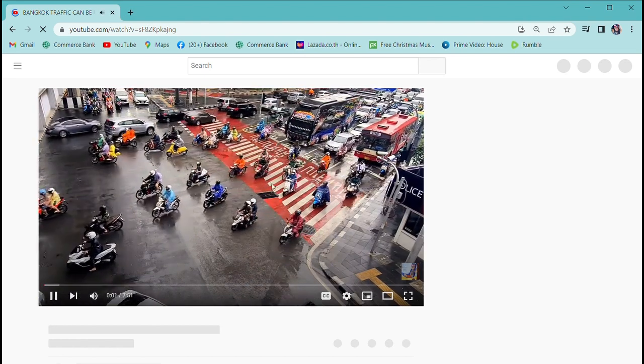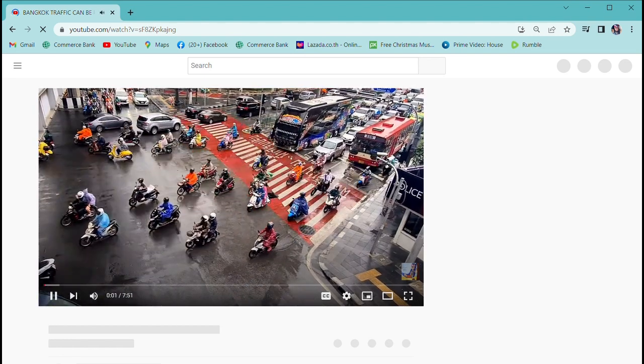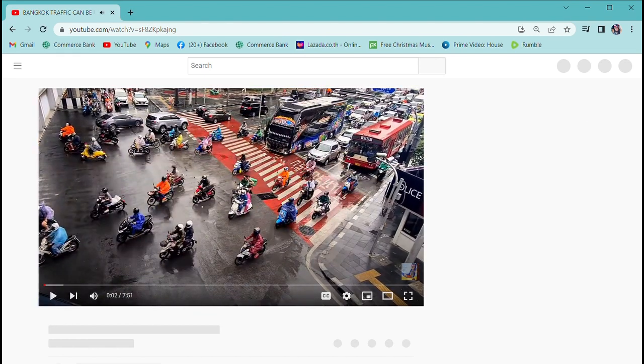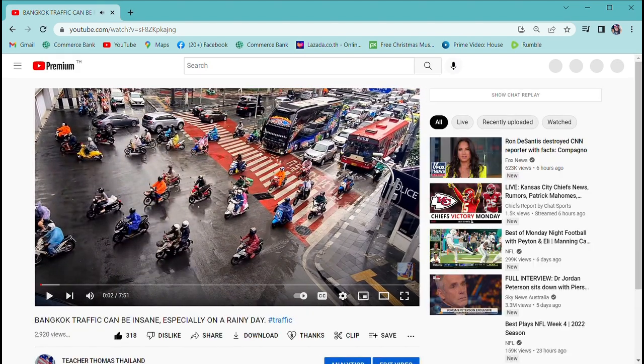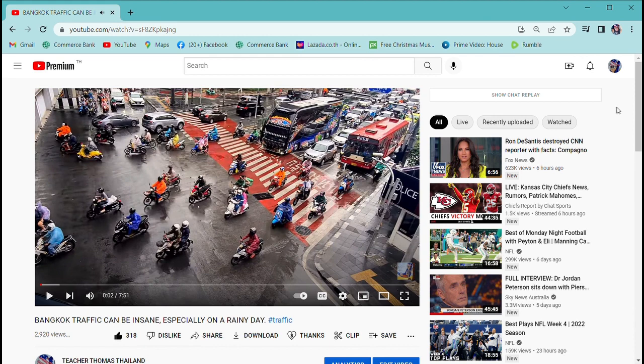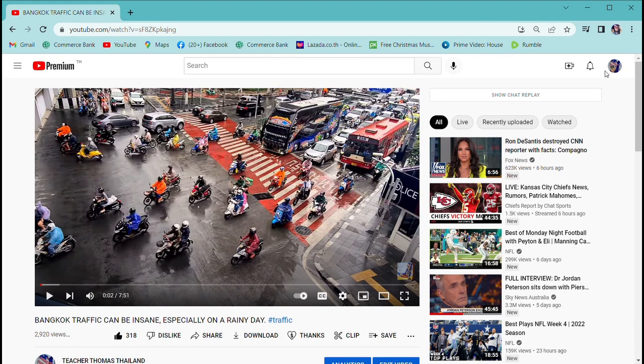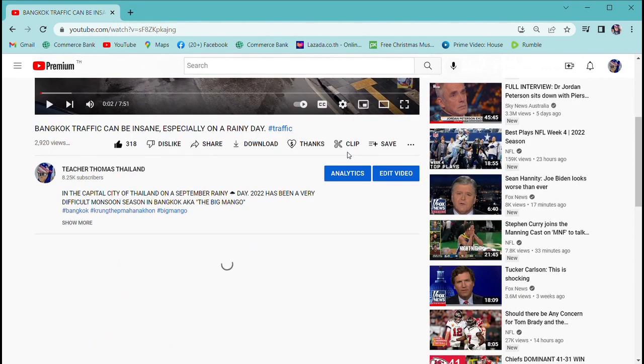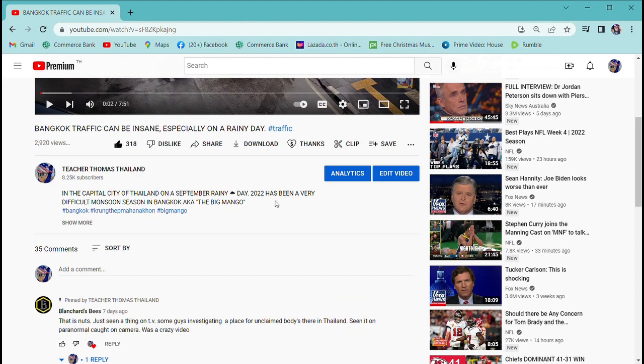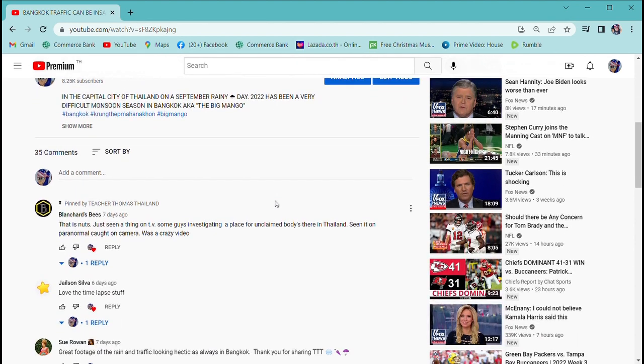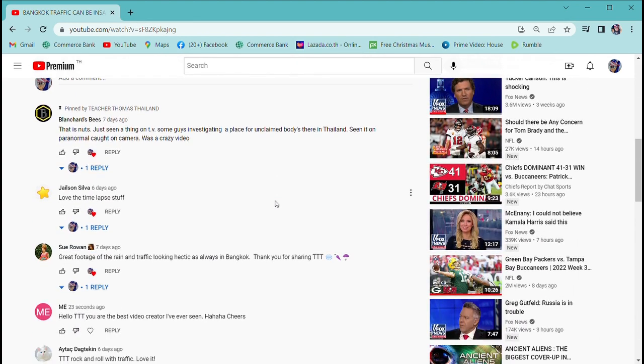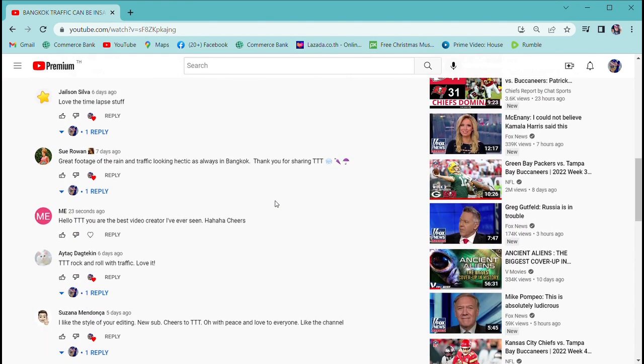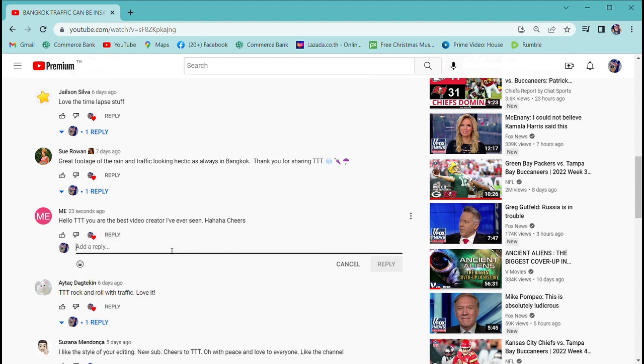Let me switch back to Teacher Thomas Thailand, back in the real world again, not using any additional accounts but my own. But now we know that I do have a second account, a second channel. Oh look, there it is. Thank you Me, what a great comment.